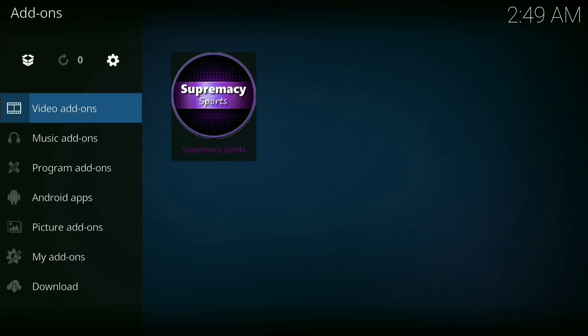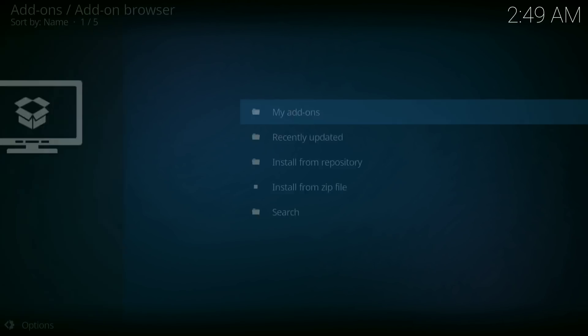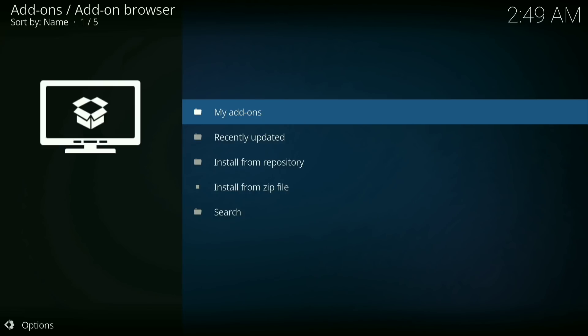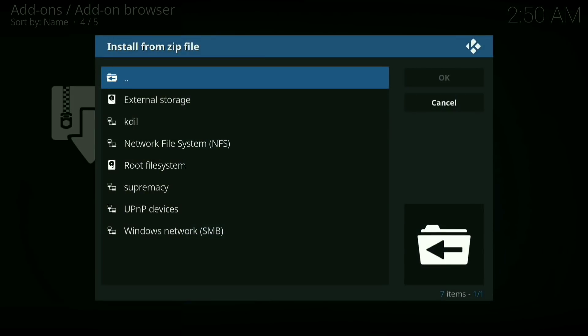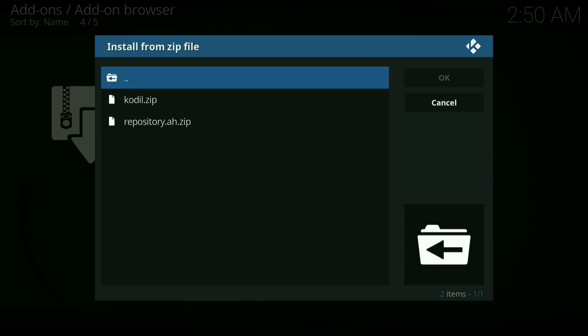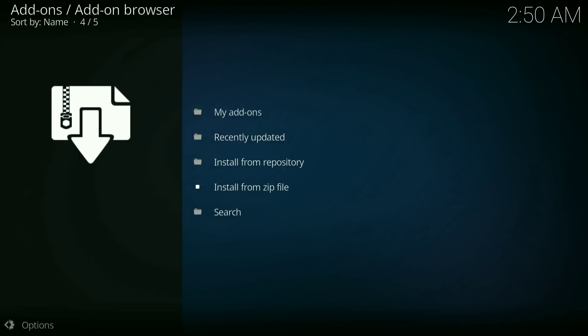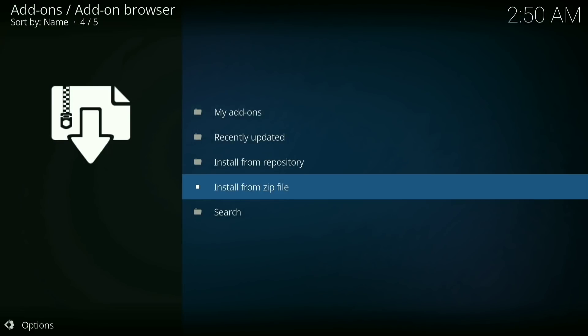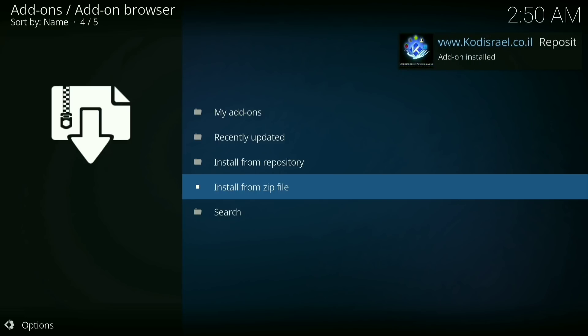Then go down to install from zip file, then go down to kdil, then click on codil.zip and let it install. Alright, it's been installed. Then go down to install from repository.